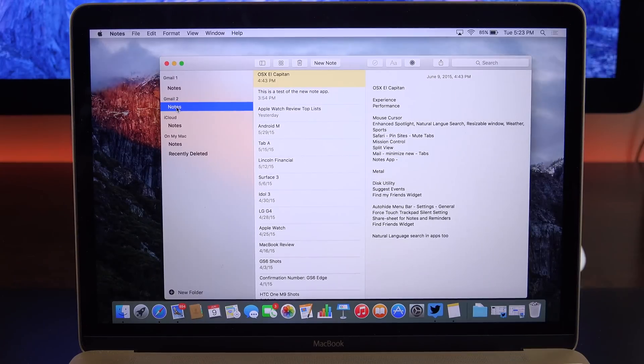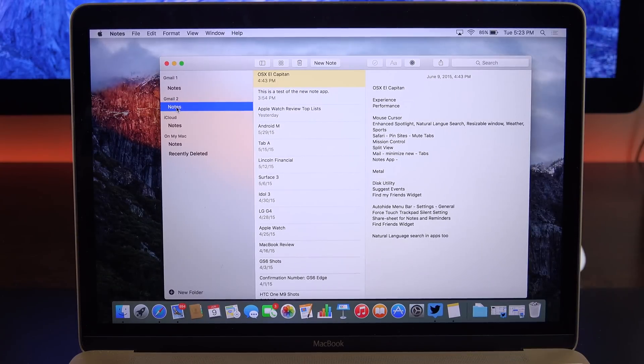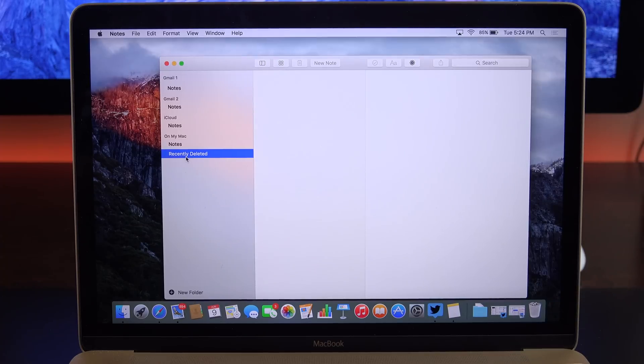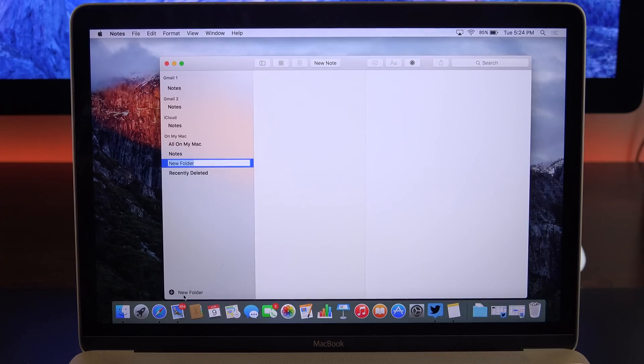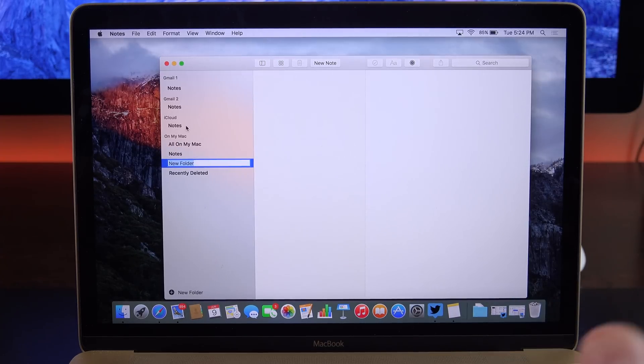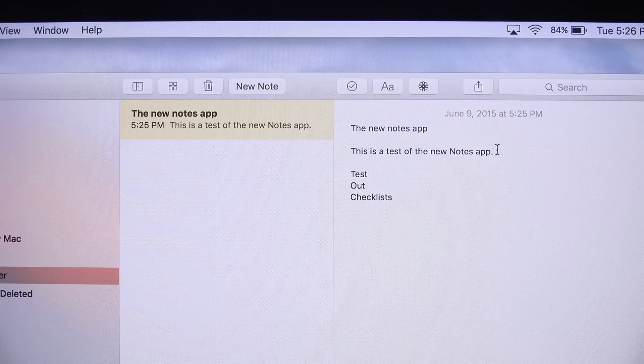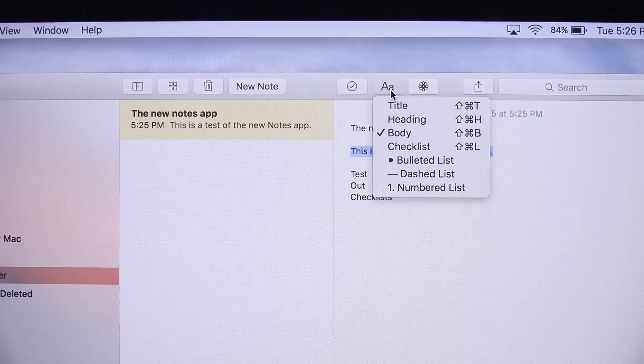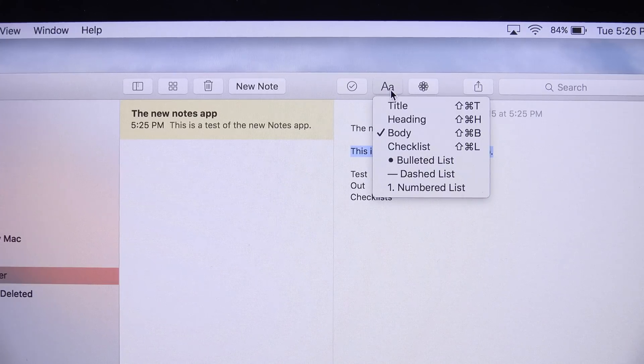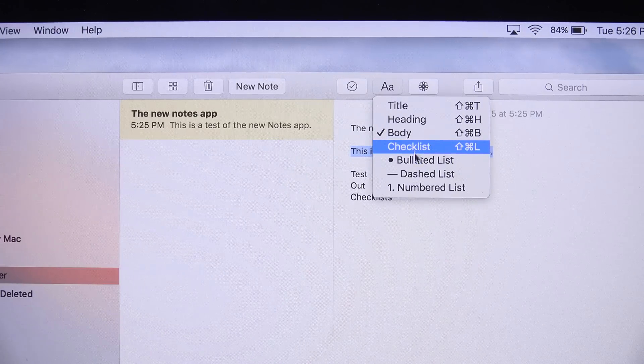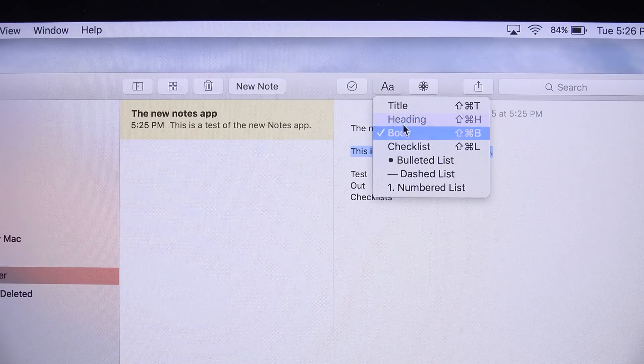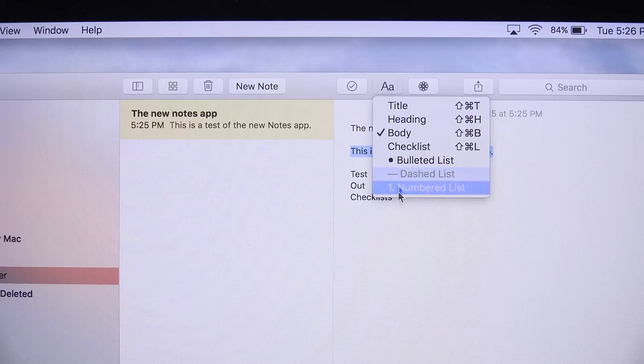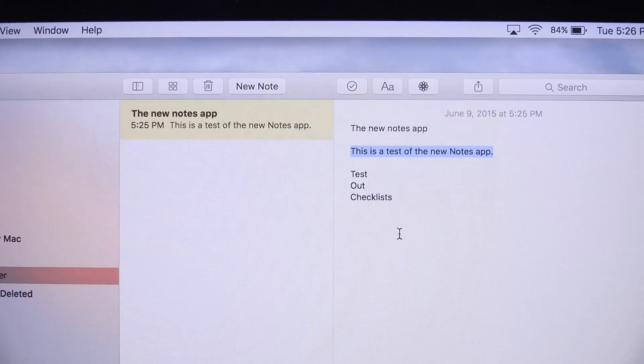Just like with iOS 9, the Notes app in OS X has also been updated. We have things like recently deleted, so if you've deleted Notes, you can access them once again. You also have new folders, so you can create new folders within the Notes app, which is very nice. We also have rich text editing options. None of this was available previously, so you can create a checklist, bullet list. You can set this to a title or heading, or just use this as body text.